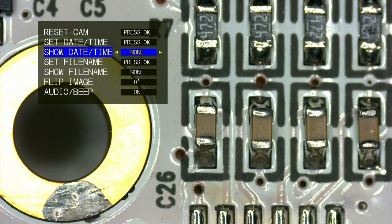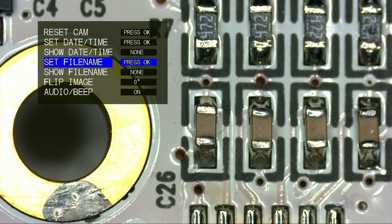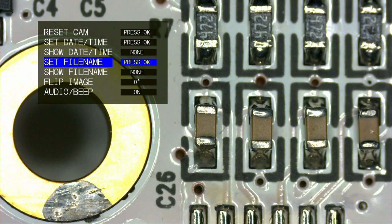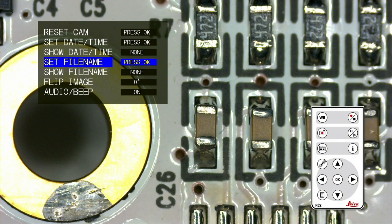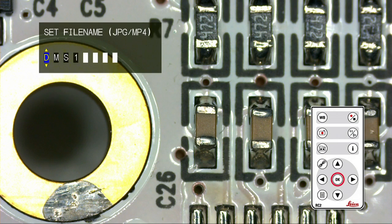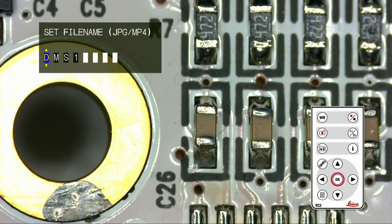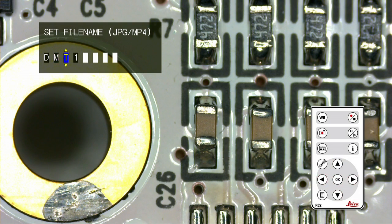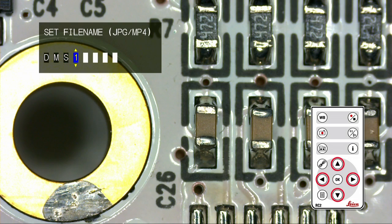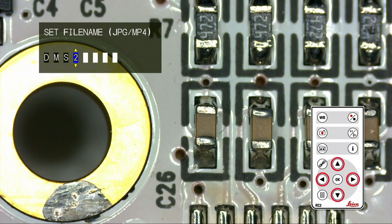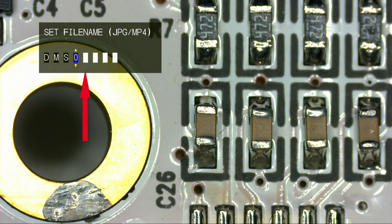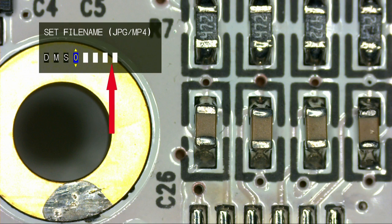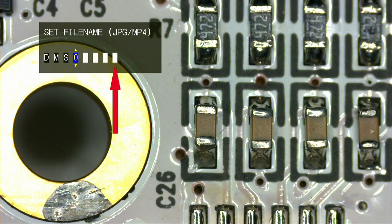You can also configure the file name of your DMS microscope as it is used in a standalone configuration. Selecting Set File Name from the main list and pressing OK will allow you to set the first four digits of the file name. Again, use the arrow keys on the remote to navigate through the fields and set the first four digits to your desired choice. The last four digits are reserved for the numbers, which will be automatically incremented as the images are captured.